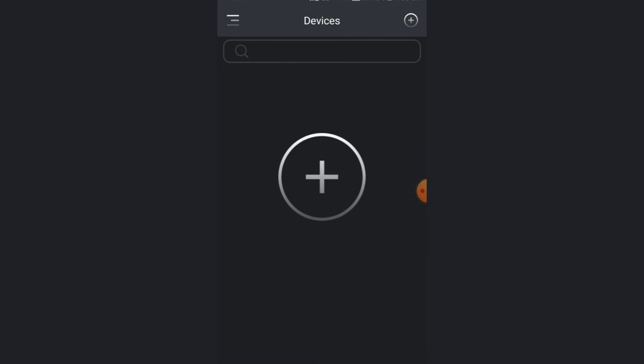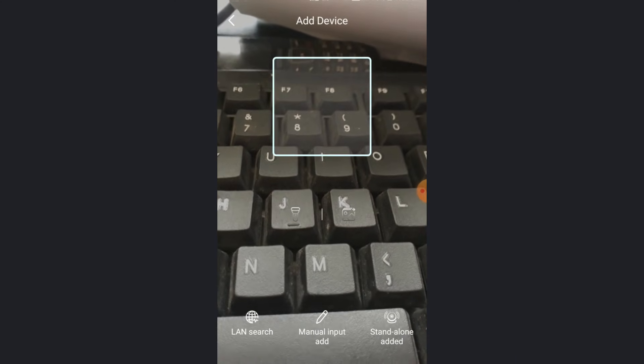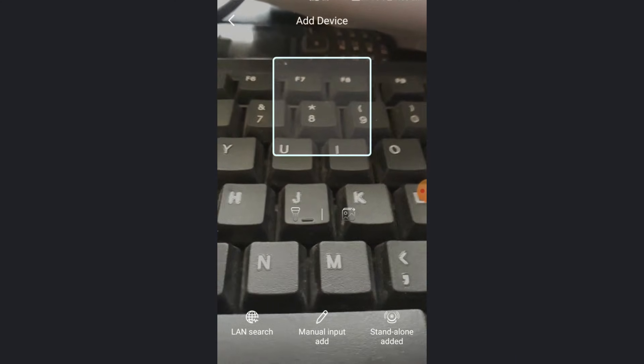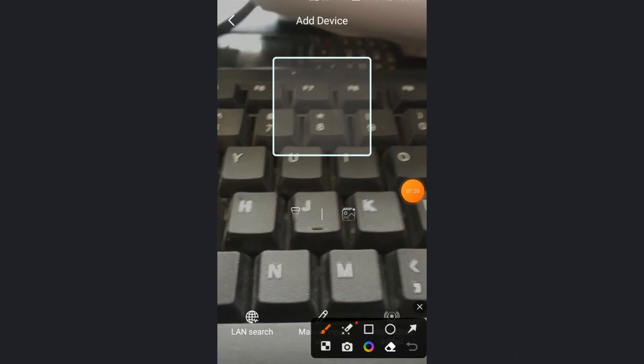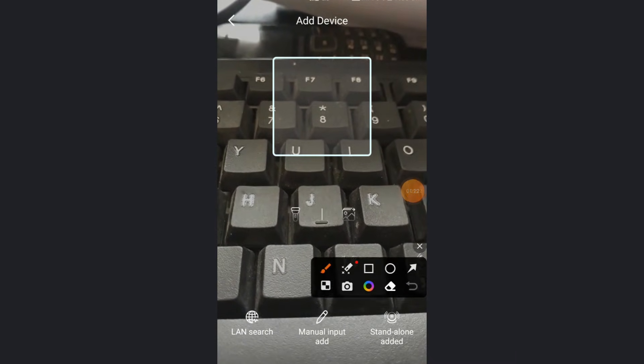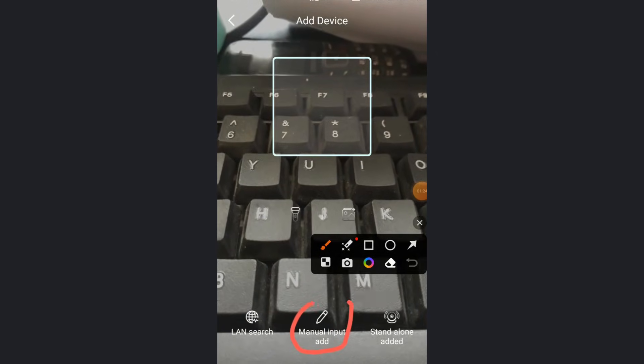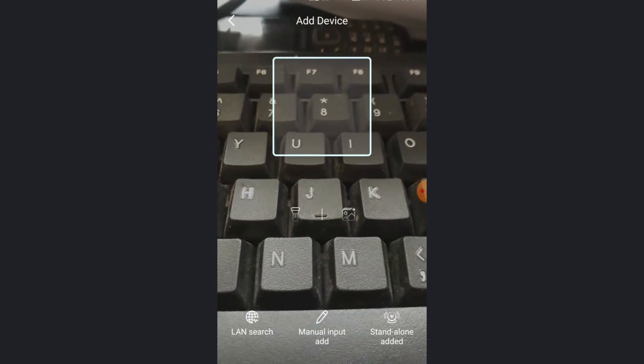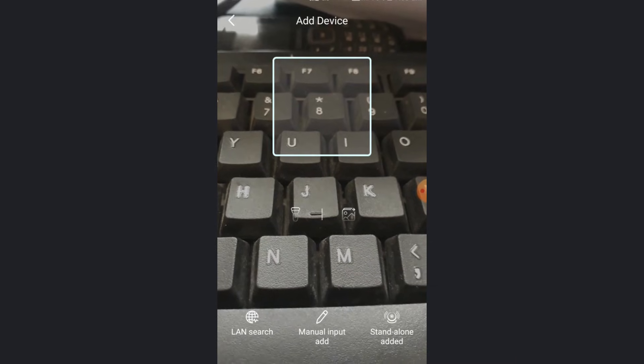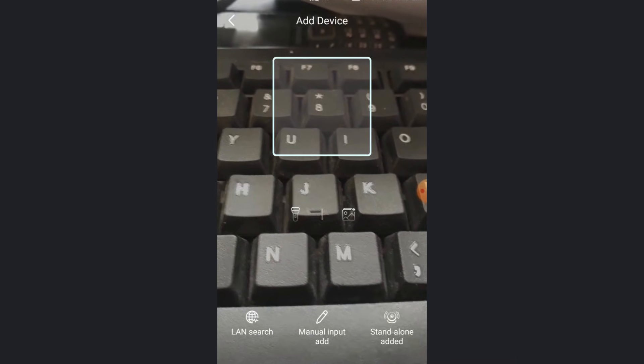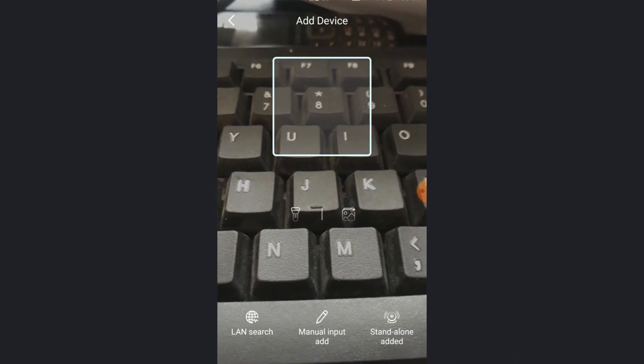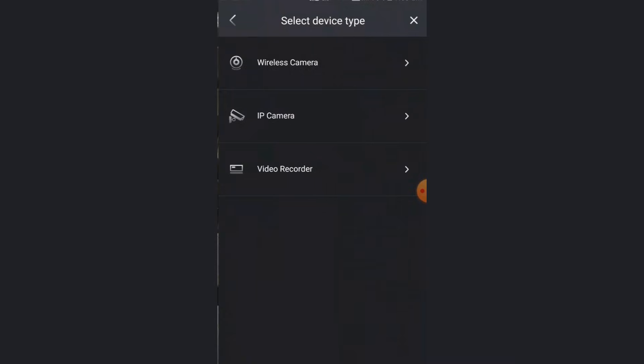The QR code scanner camera will open like this. If you have a QR code or you want to directly scan a QR code from the DVR, you can utilize this. Or if your DVR and the mobile are connected on the same LAN, you can search it as LAN search. In my case, I am using manual input add.